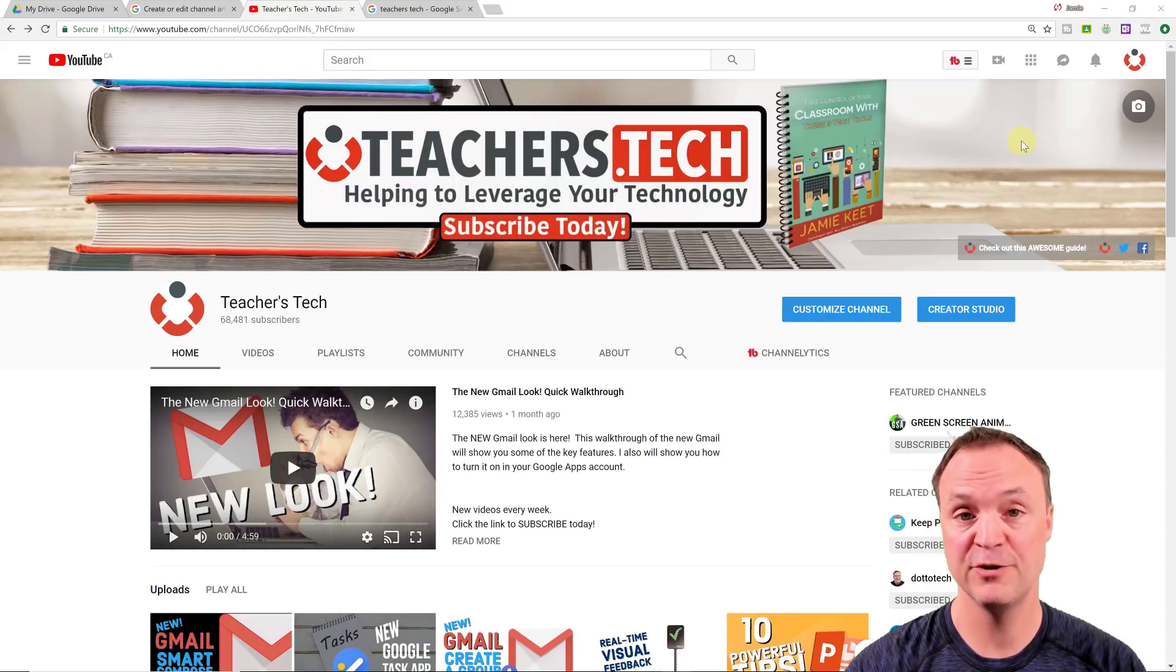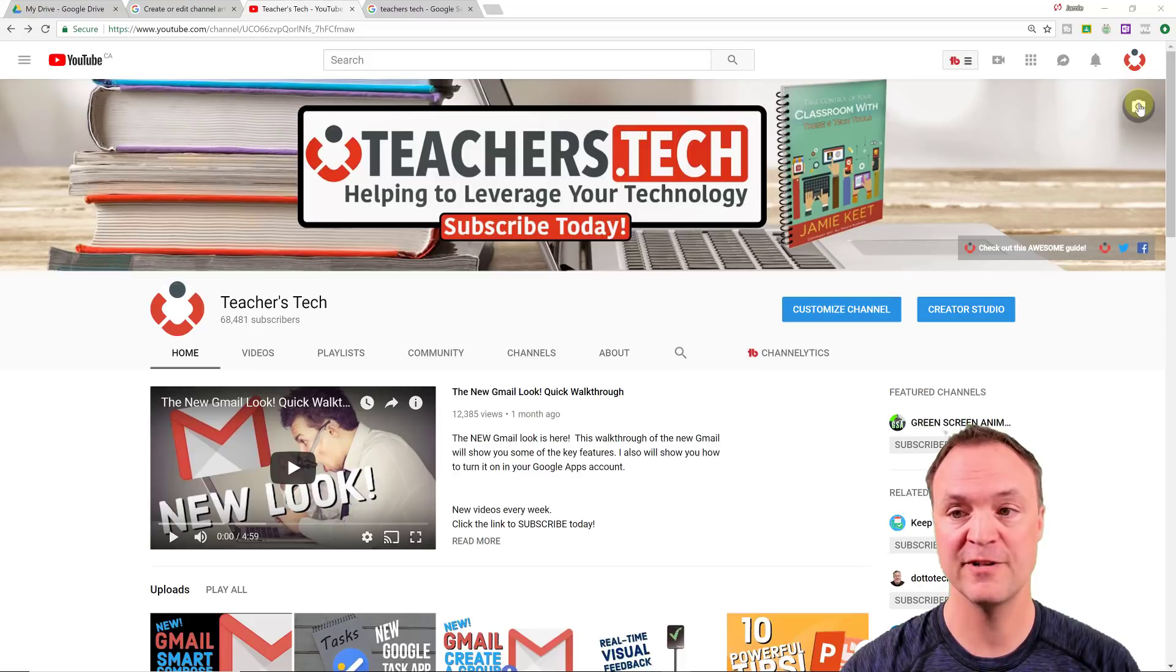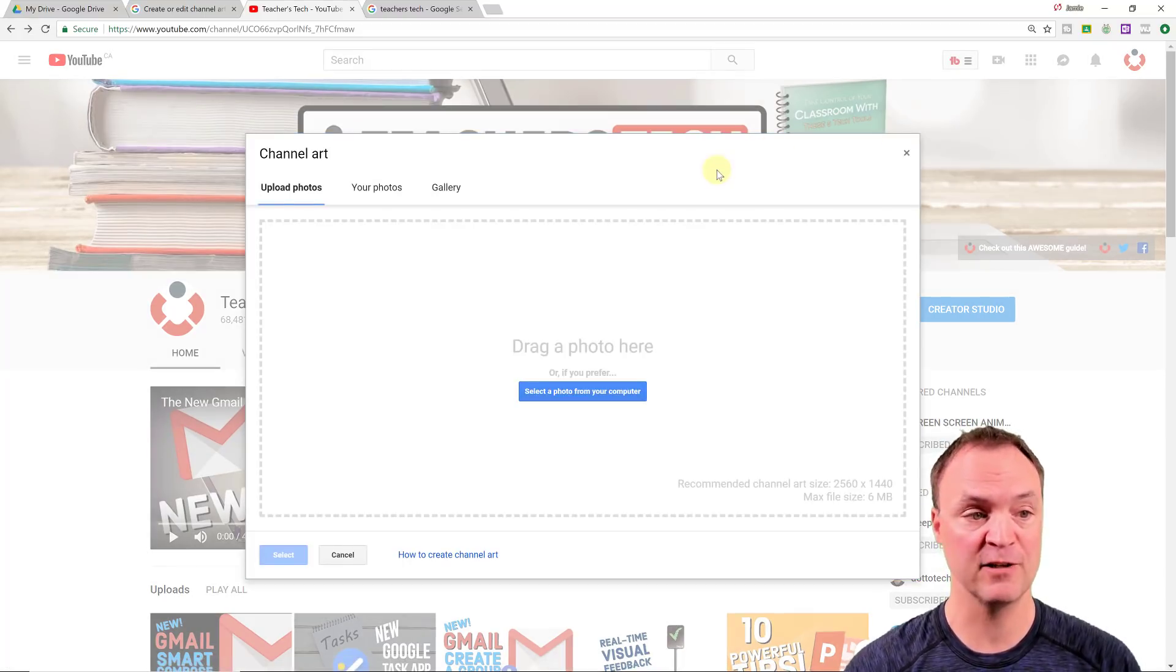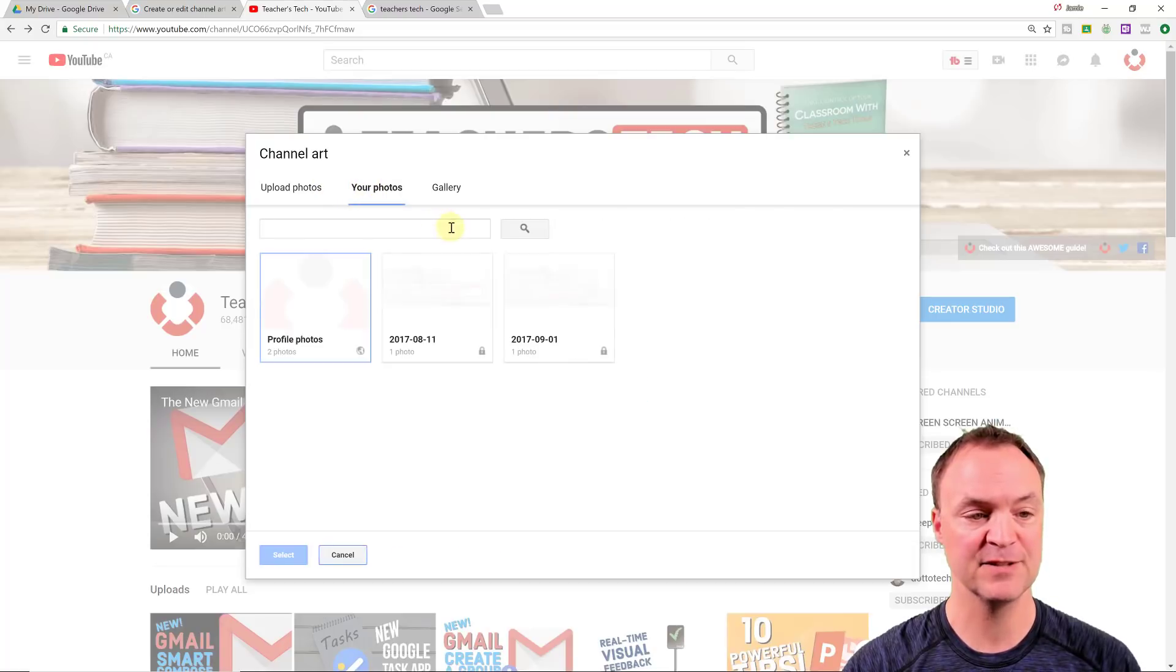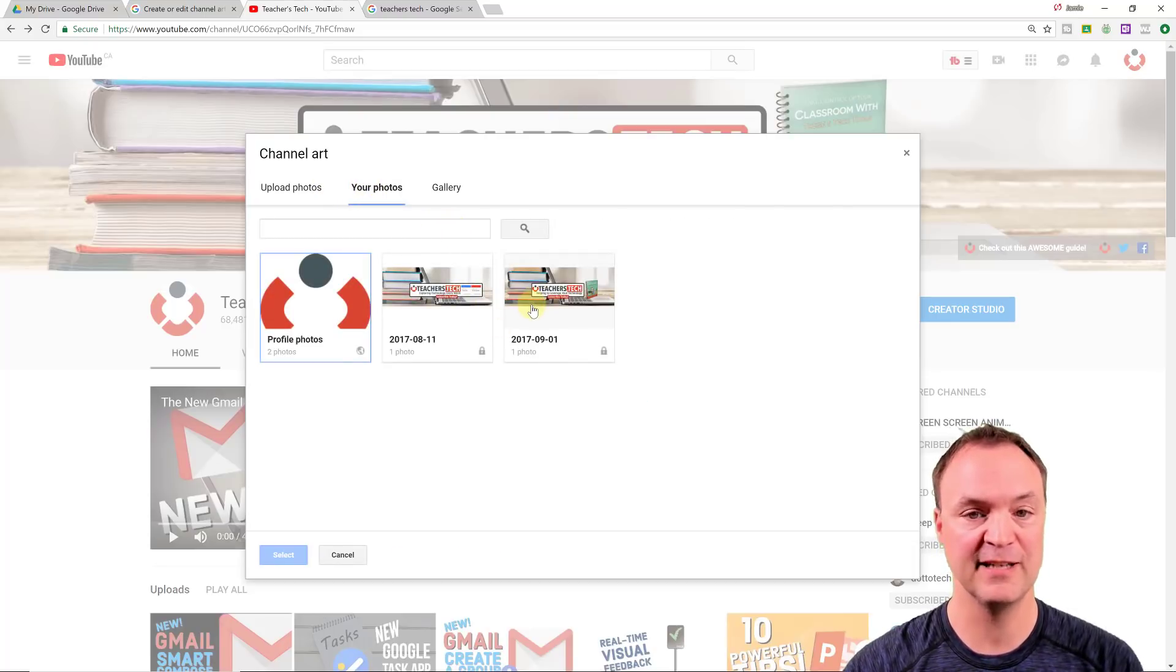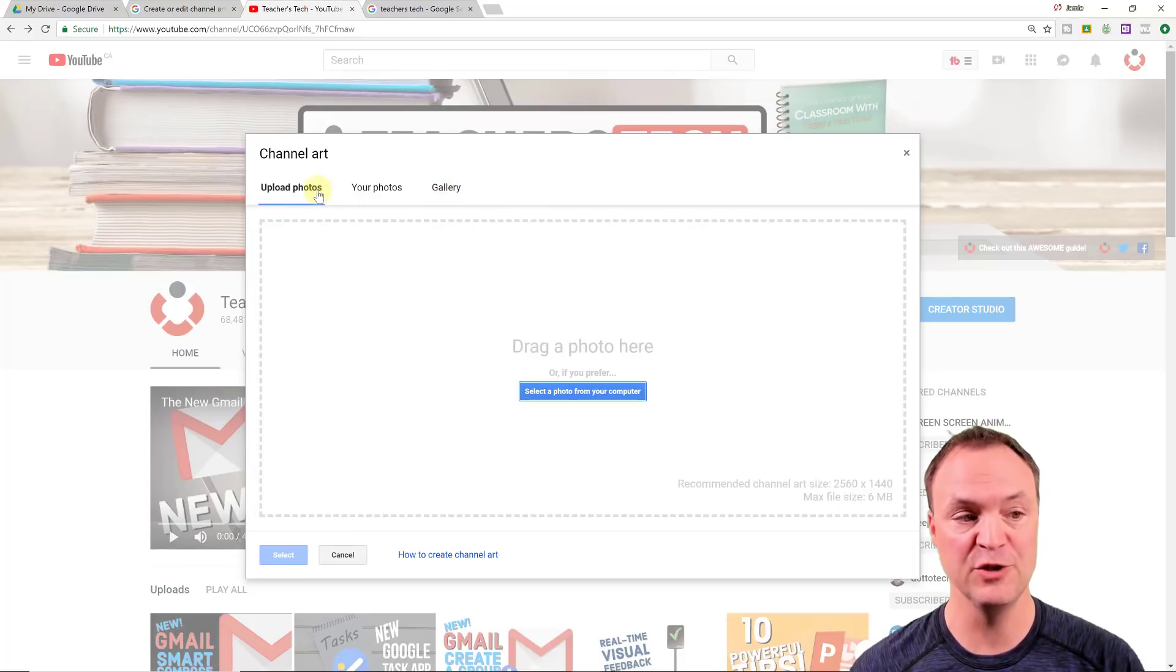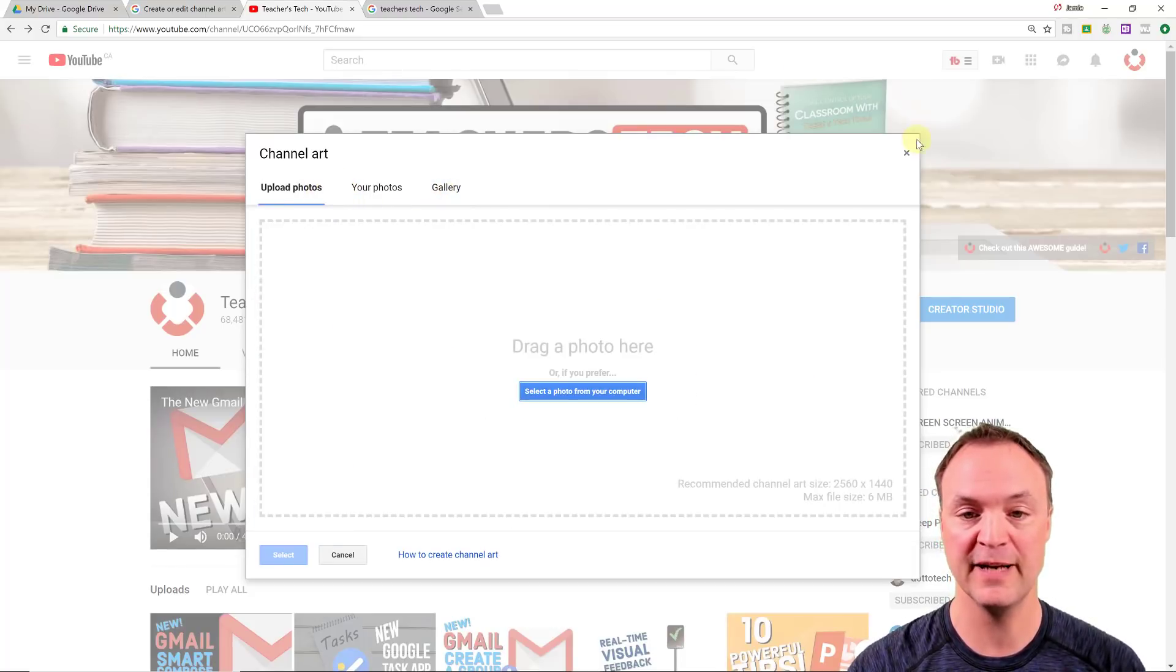So if you're logged into your YouTube channel here, you can see up at the top right-hand corner under your icon, if I click it, this is where I can upload my new channel art to. You can see here's some previous ones that I've uploaded to my channel that I could replace my current one, or I could use the gallery. So we want to create a new one to upload to here.